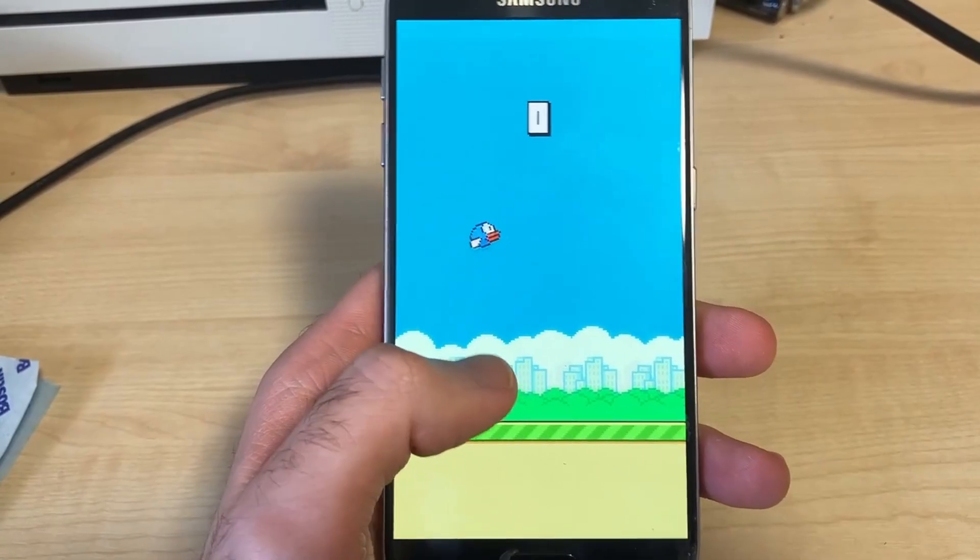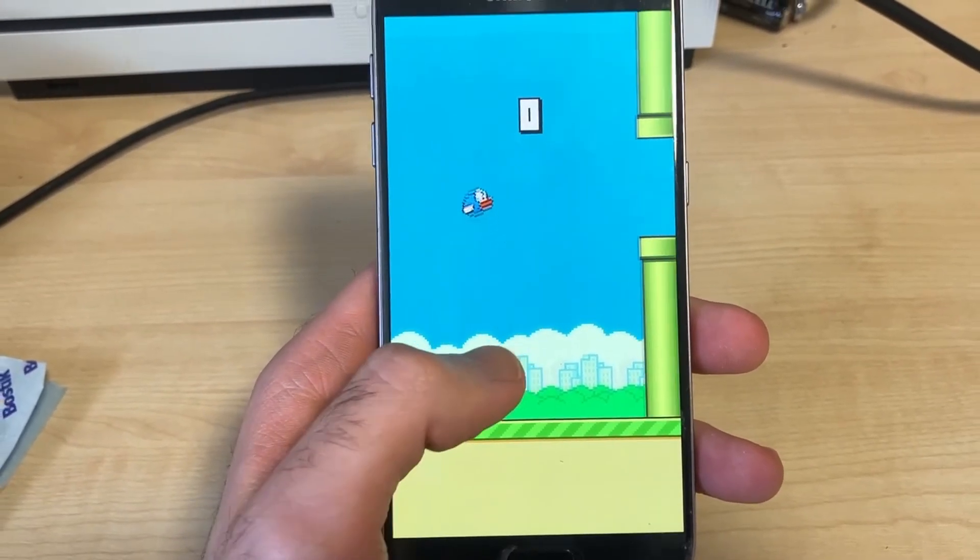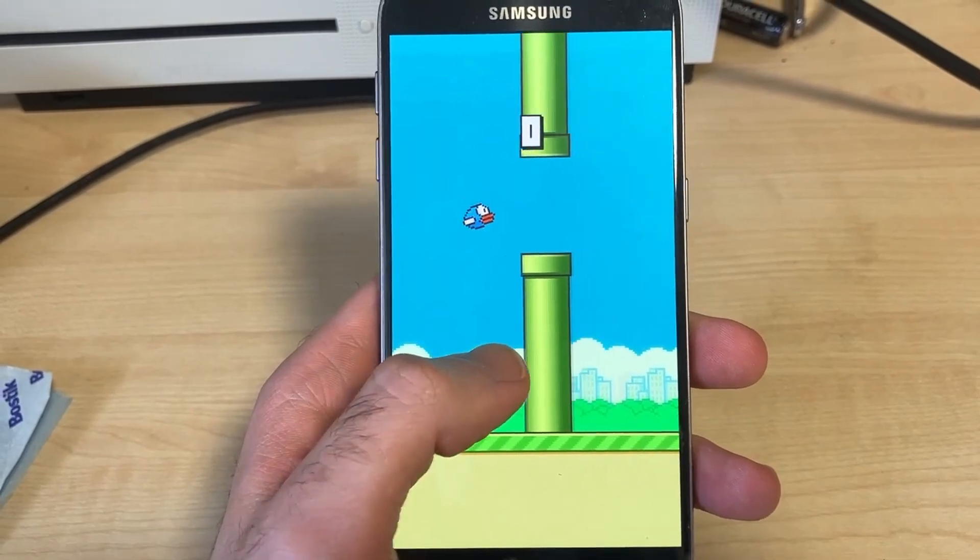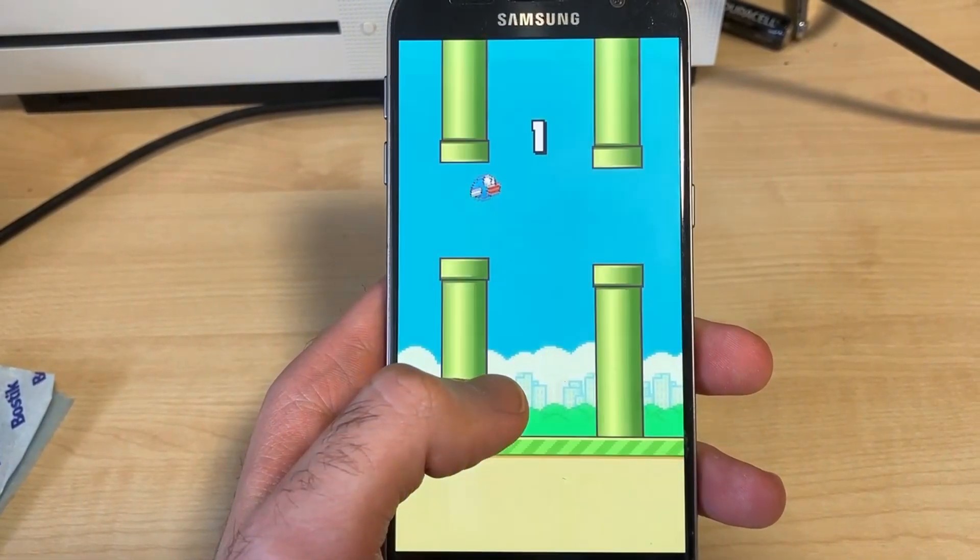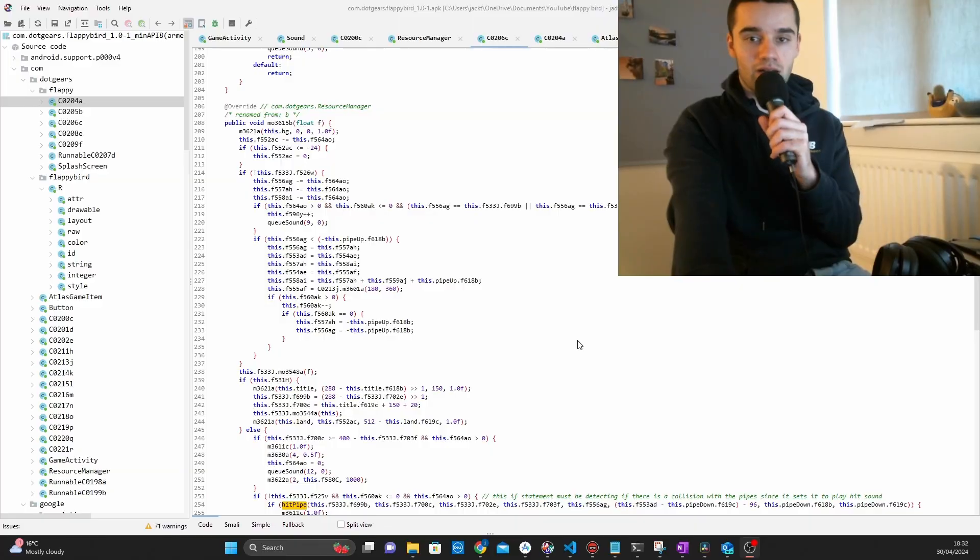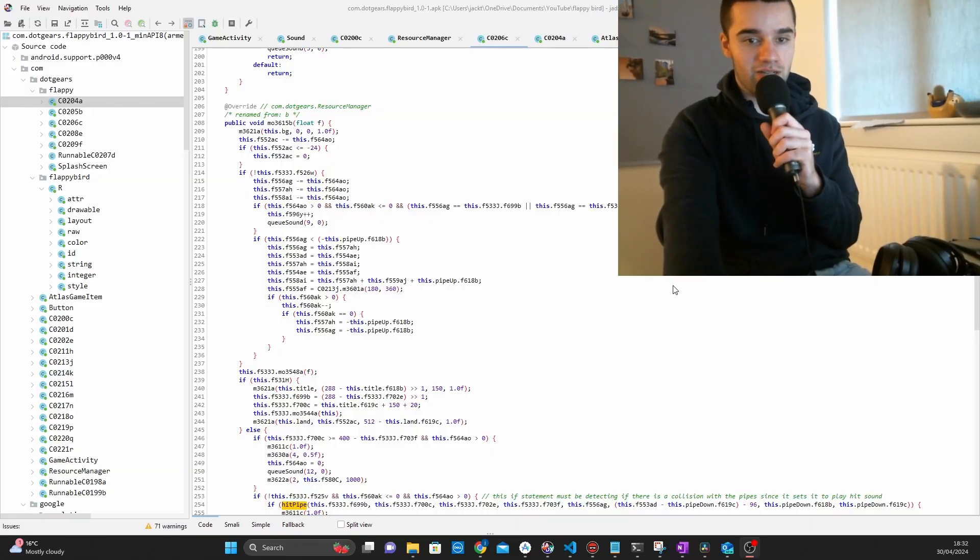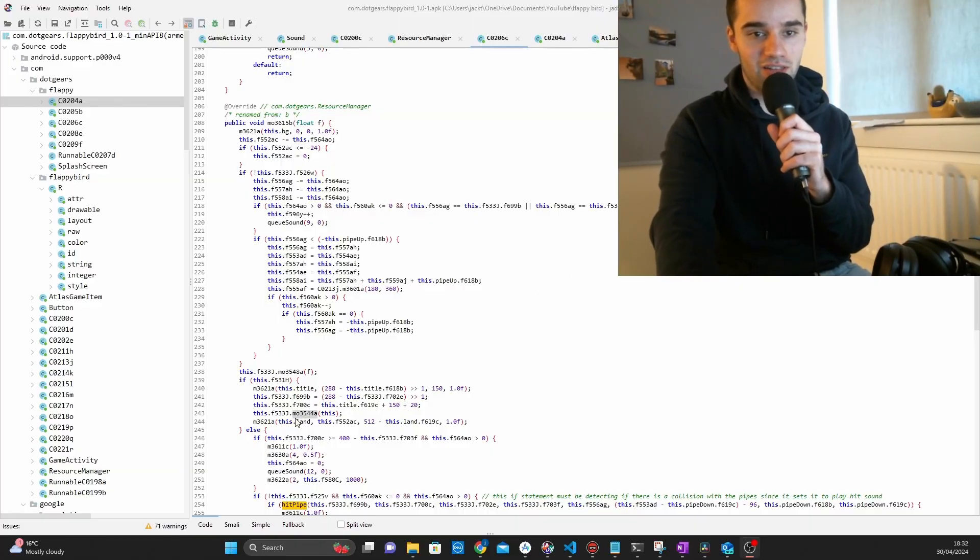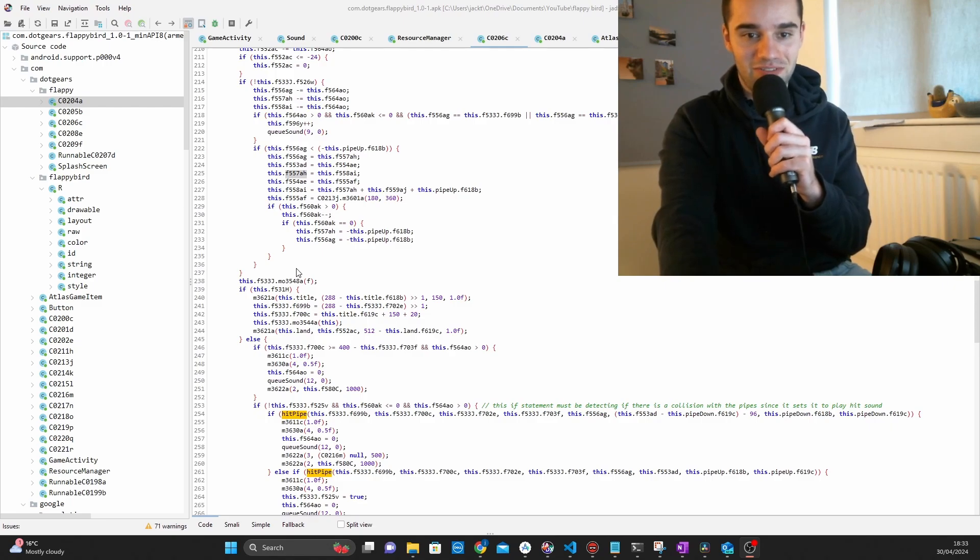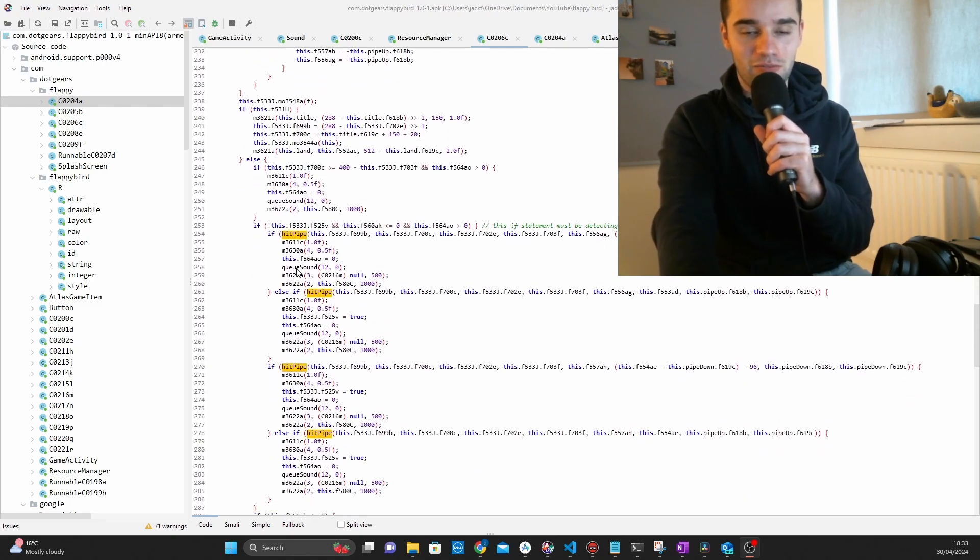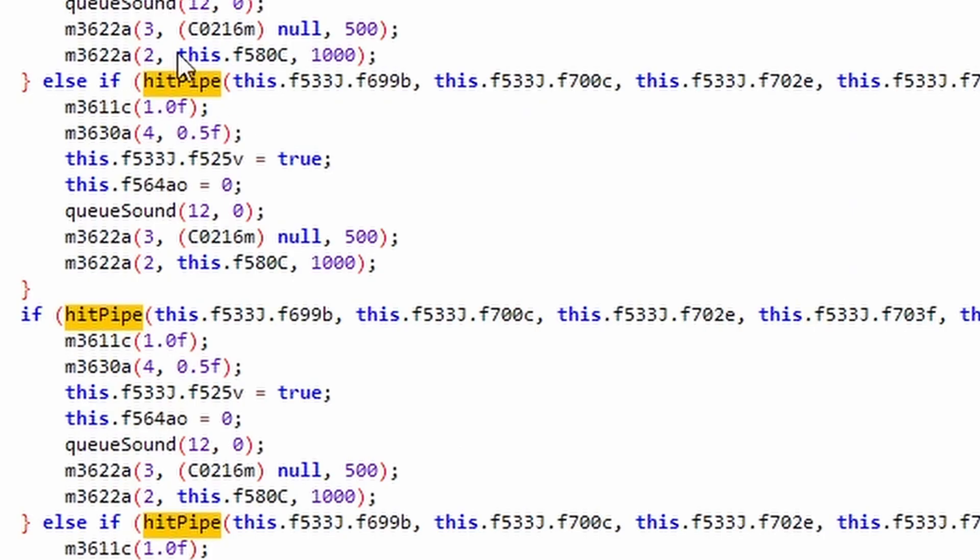And it's pretty easy to figure out that the hit sound is the one that we're actually looking for. Because when we look at the application and the player hits a pipe, the hit sound is played and then the die sound is played directly after. And if we trace that back, we end up getting to this behemoth of a function.